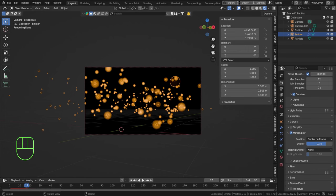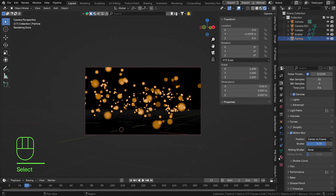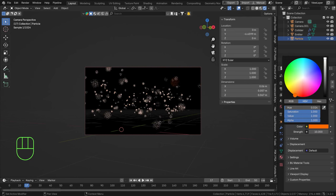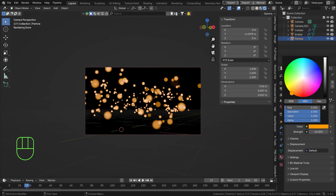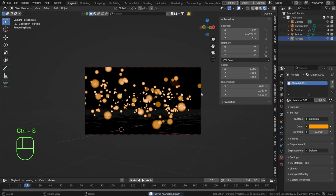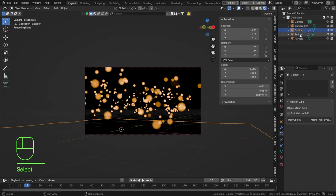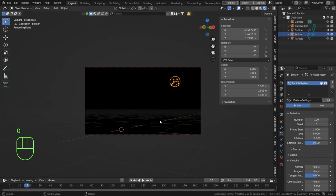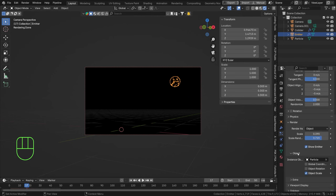The last thing I'll do is tweak the particle material to be a bit more emissive and maybe slightly more orange — actually I think it looks fine. Let's also scale the particles down and set the render scale to 0.25.